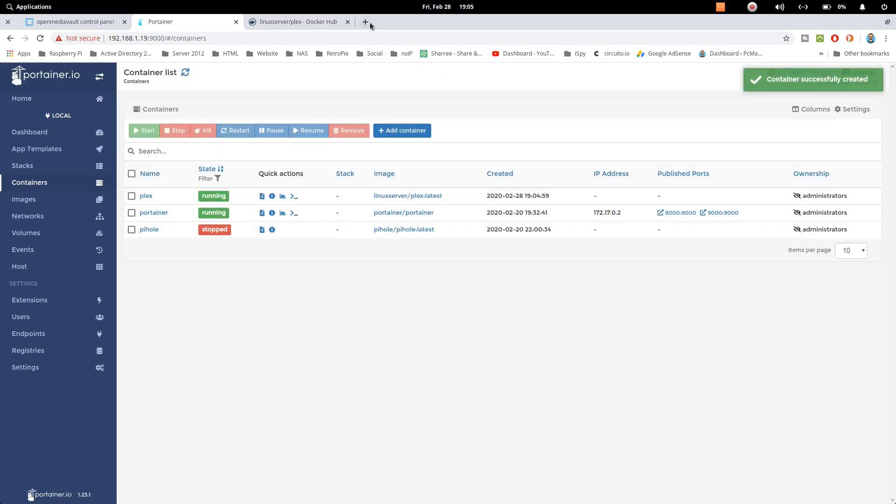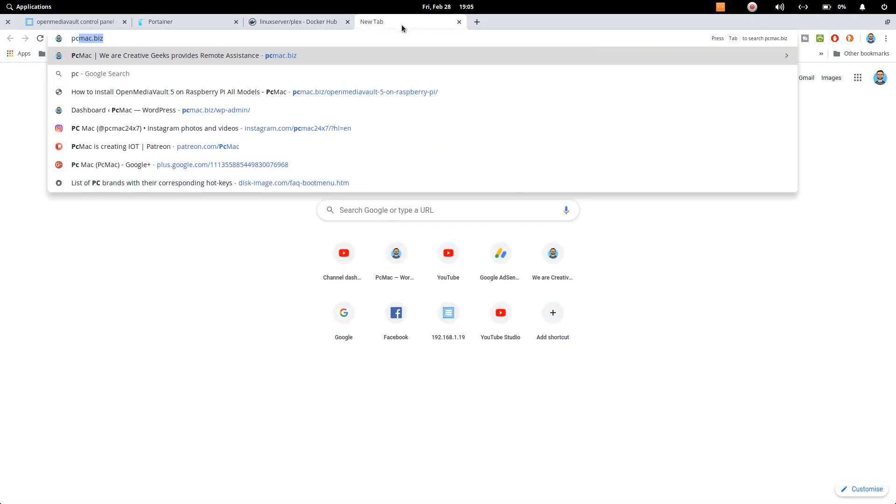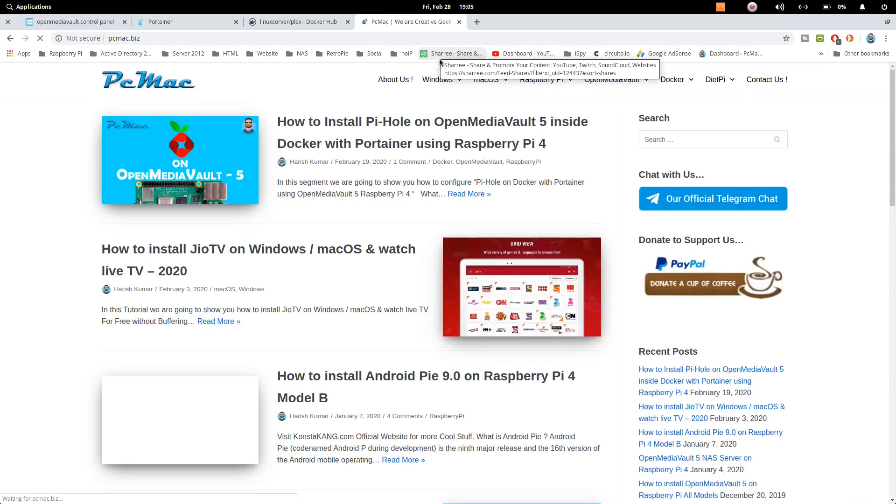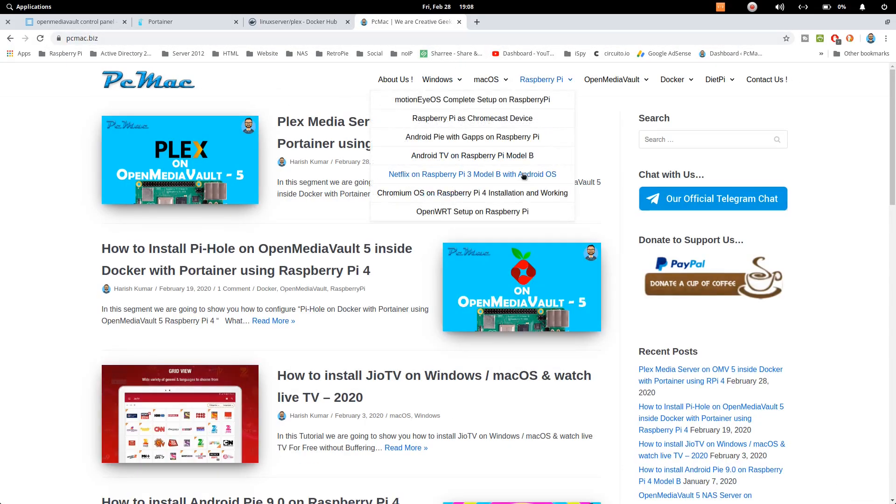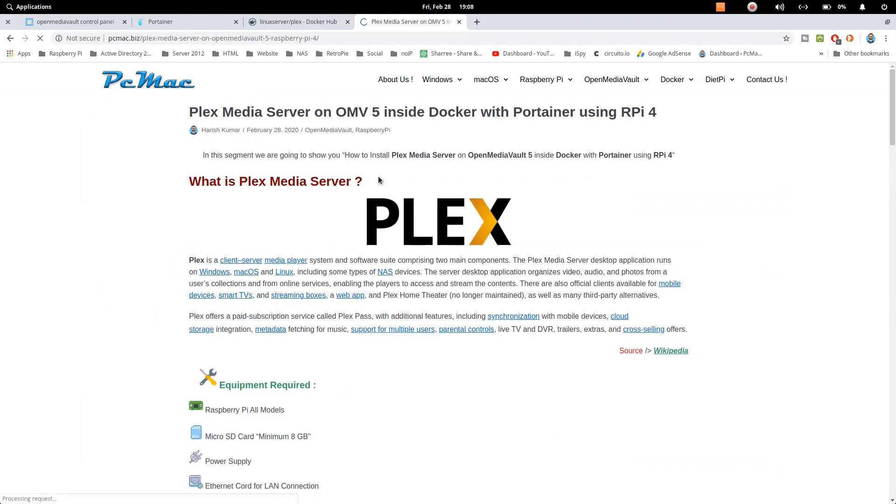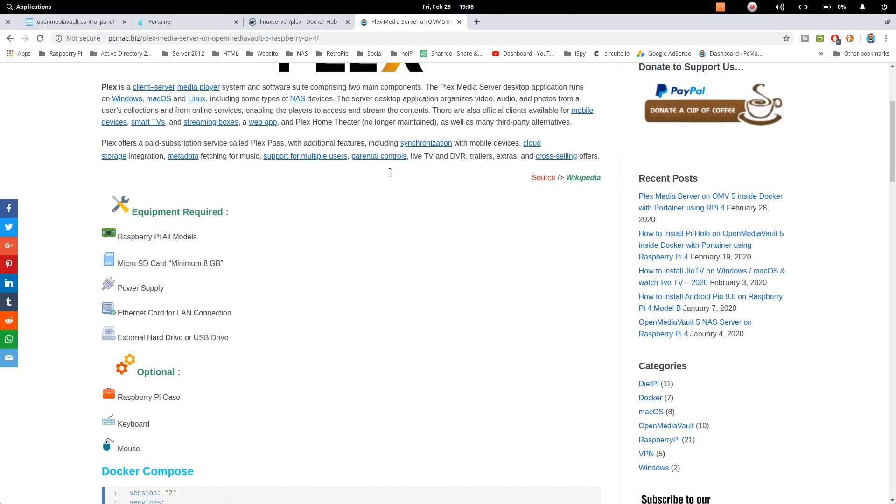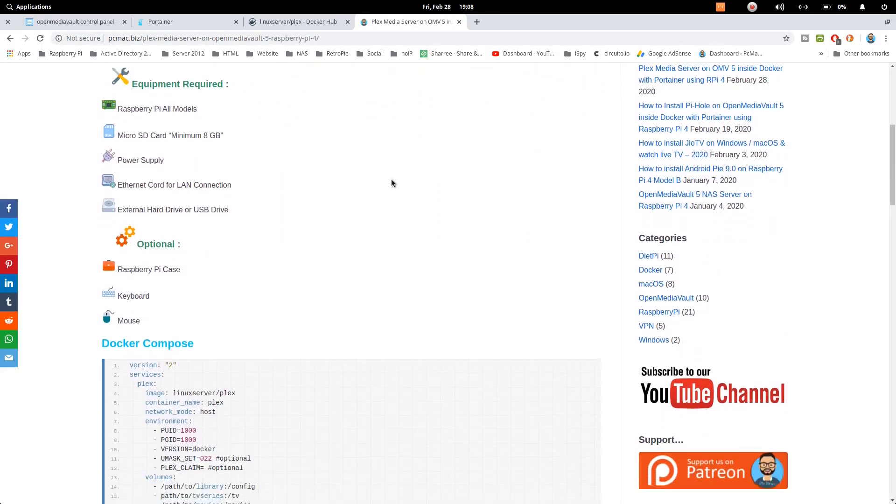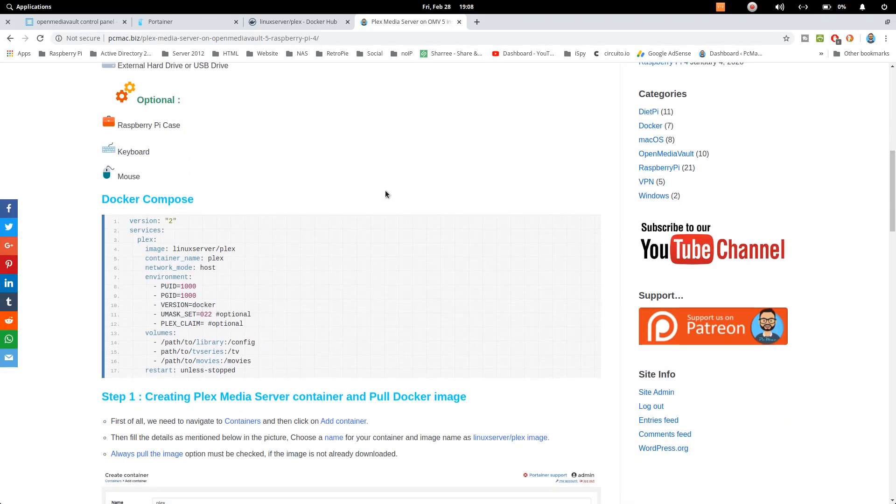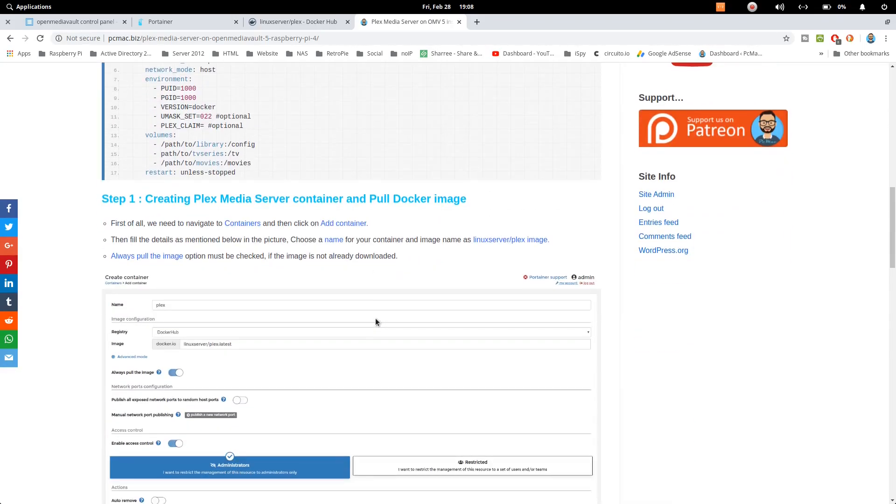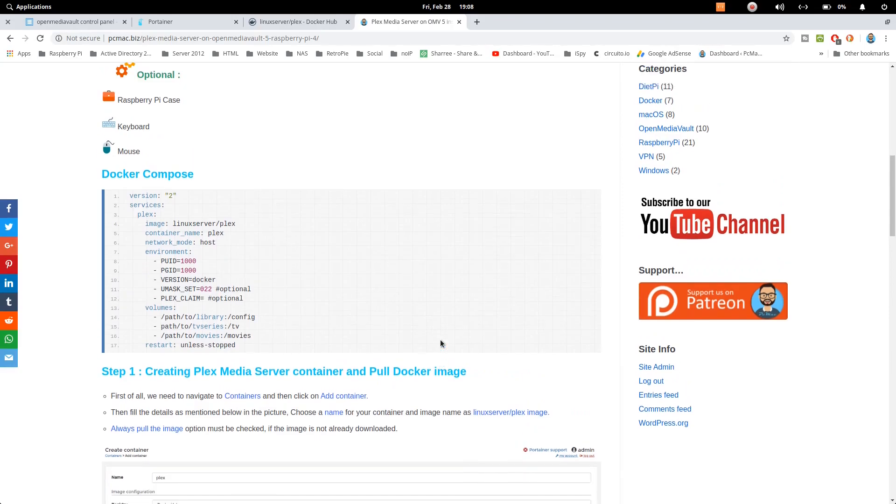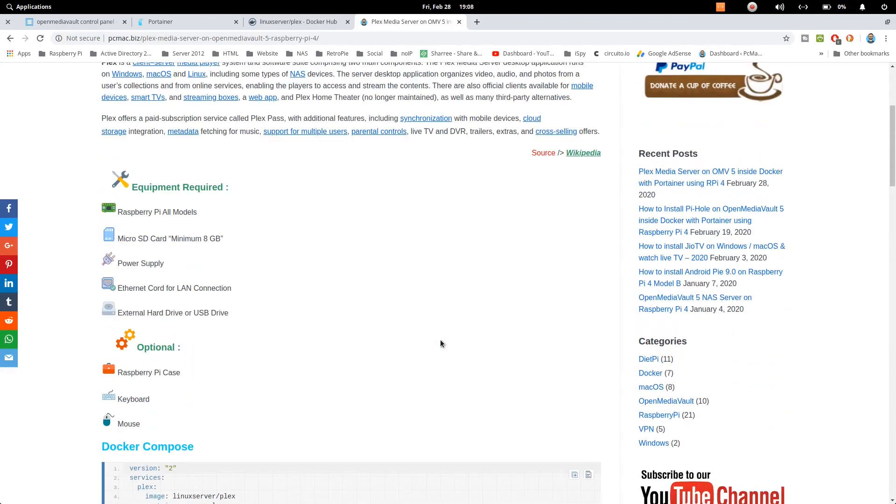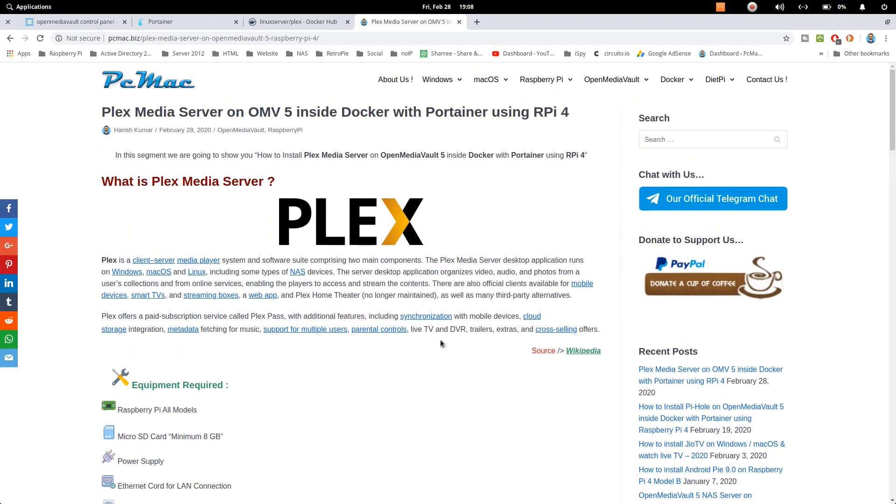In between you can also access our website and I have documented everything regarding this tutorial. You will find the document right here: Plex media server on Open Media Vault 5 inside Docker with Portainer using Raspberry Pi 4. I have documented everything here. You can go ahead and check it out with Docker Compose and with the pictorial view. If you are not able to find anything on the video you can always visit the website.